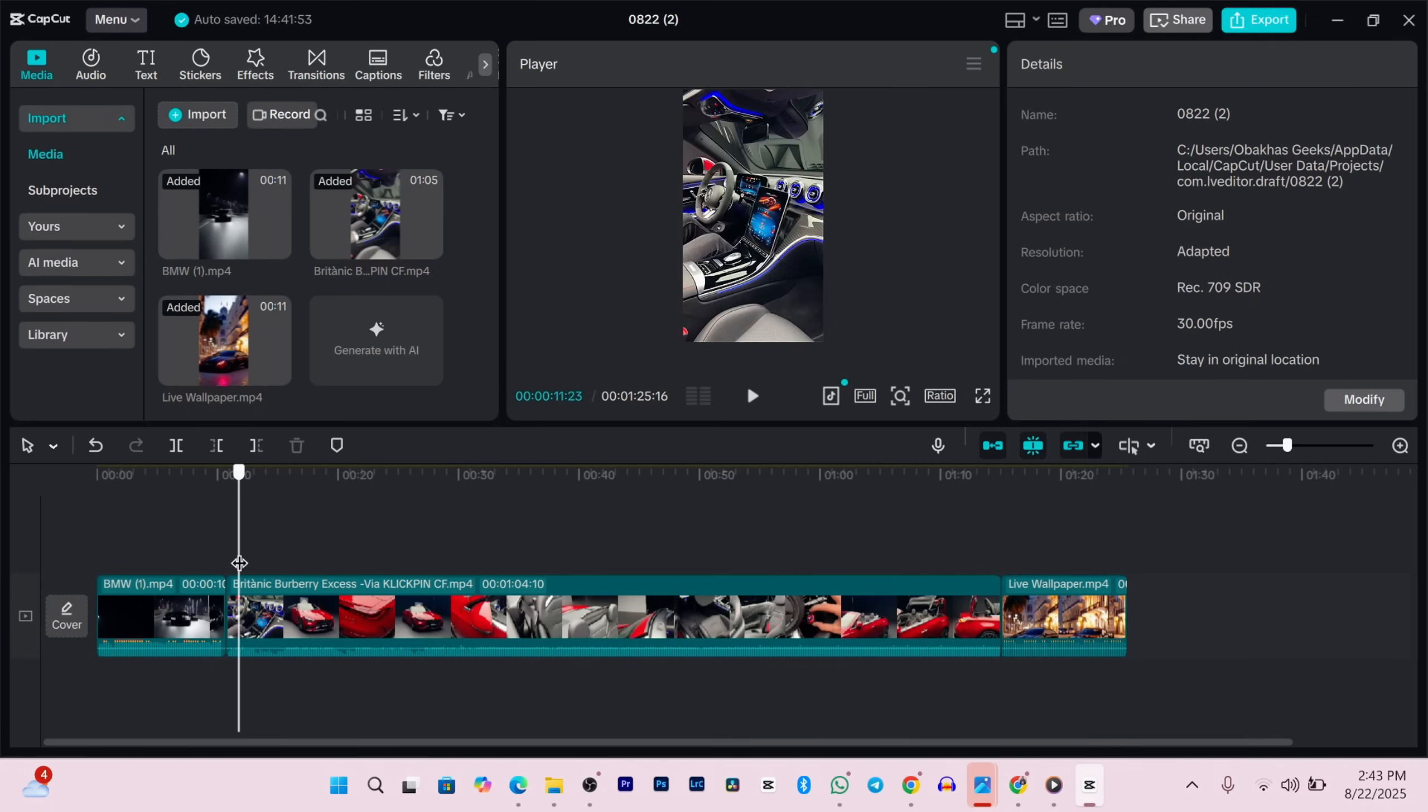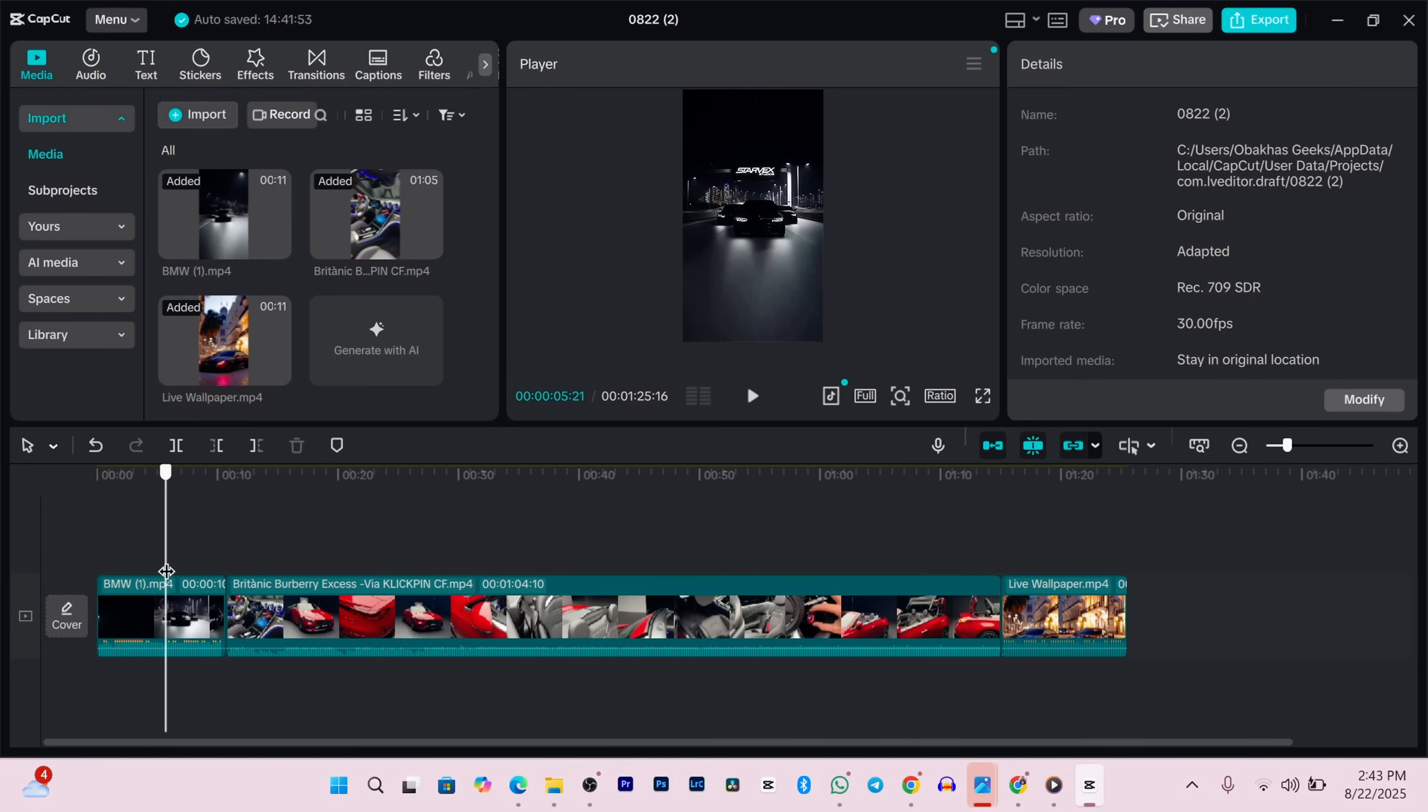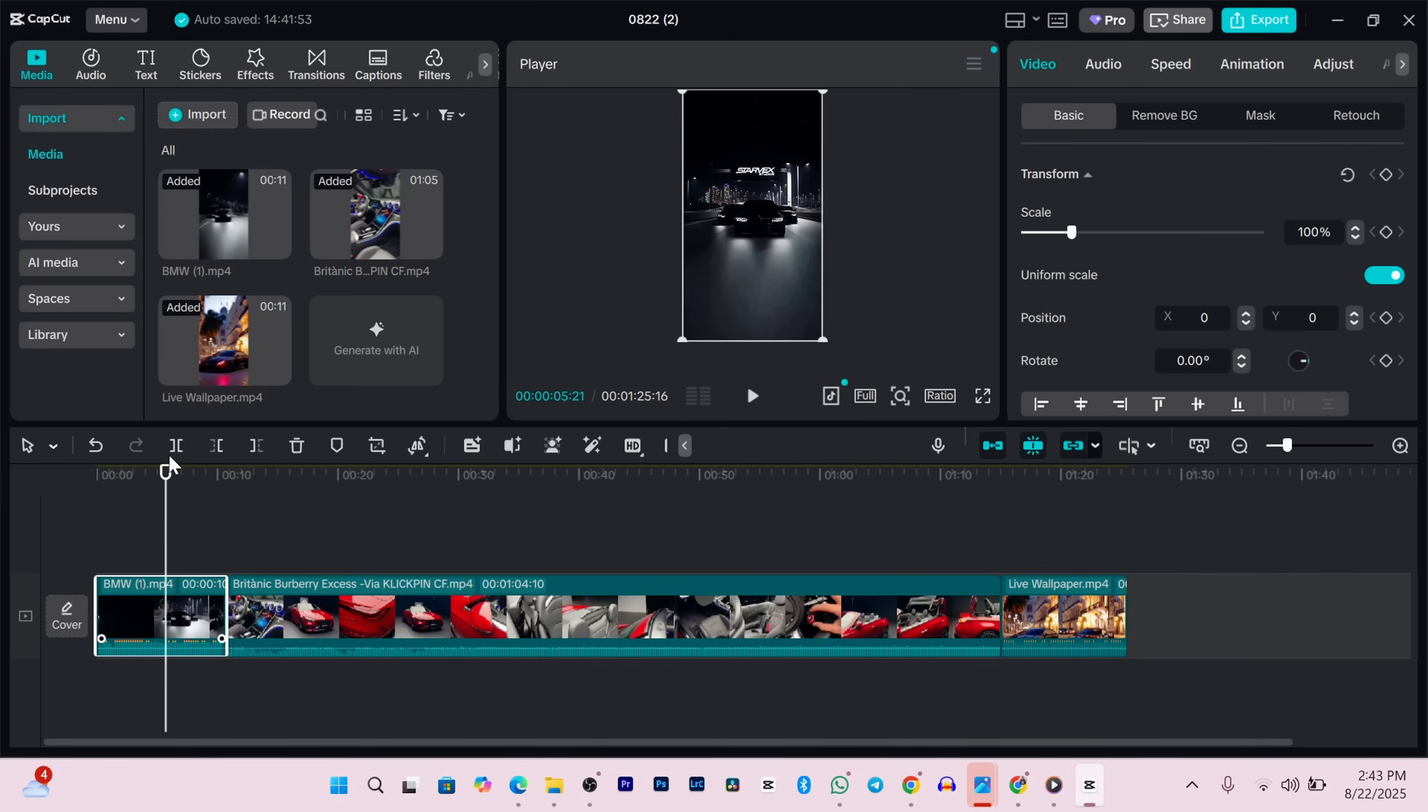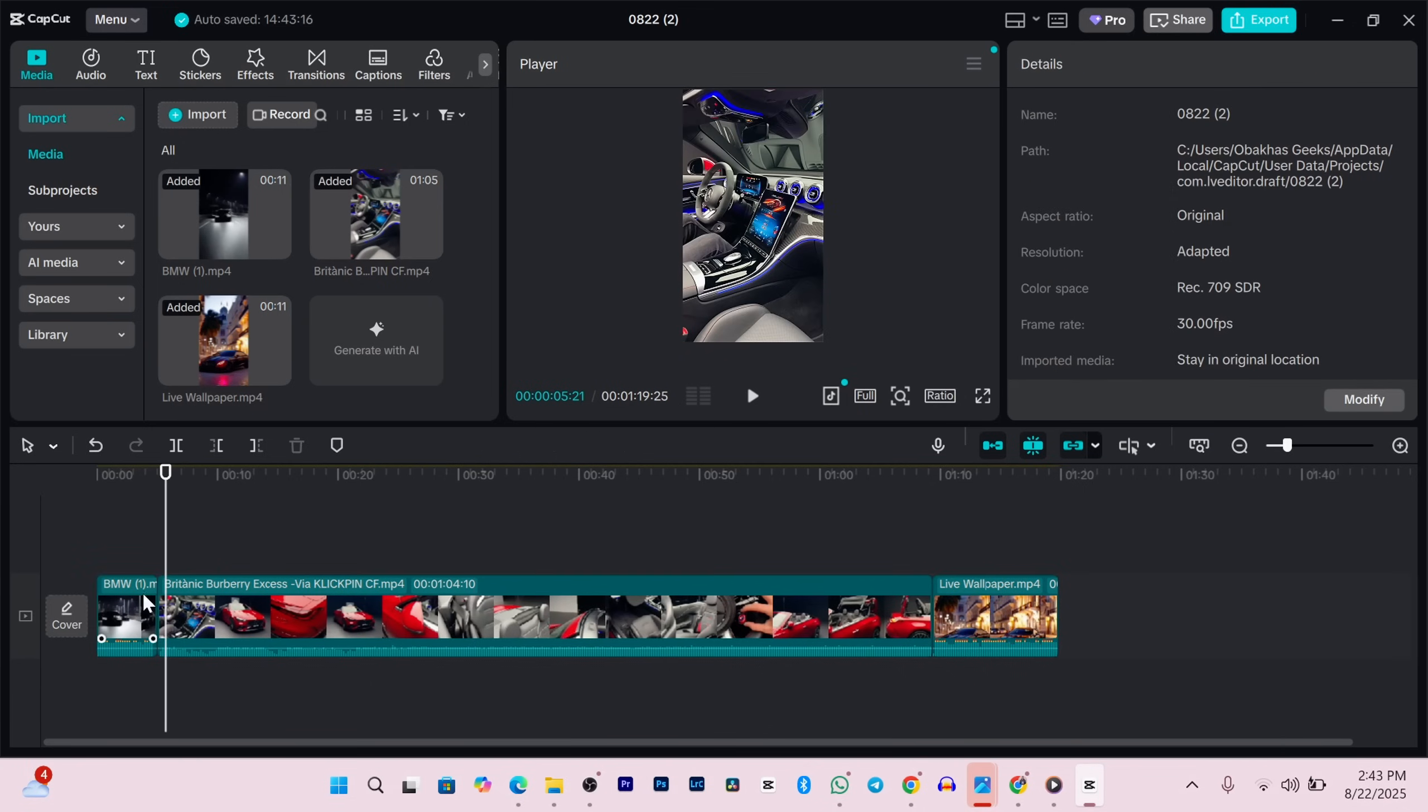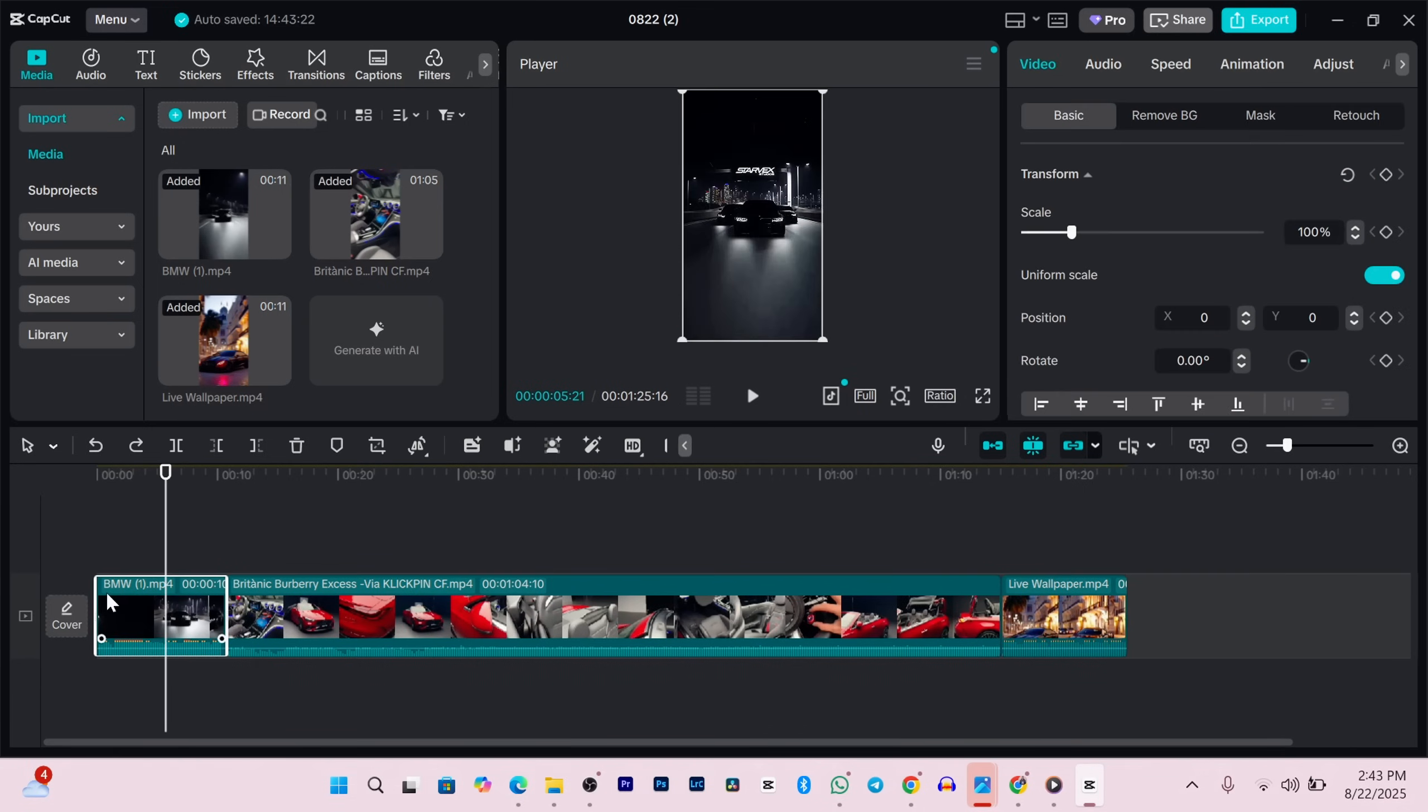Next up, let's trim our clips. Say one of your videos is a bit too long and you don't need all of it. Move the playhead to the part where you want the clip to end, then click the split button or press Ctrl+B. That'll cut the clip in two. If you don't need the first part, just select it and press delete. You can also trim by grabbing the edge of the clip and dragging it in.